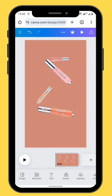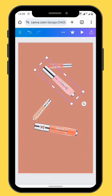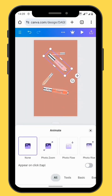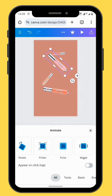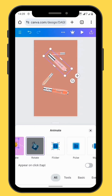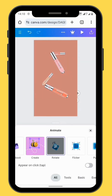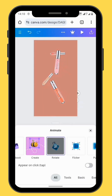Now we are going to animate our images using one animation style for all of them. Go to Animate in the toolbar and scroll all the way to Rotate. You can also increase or decrease the speed of your animation. Do the same for all these images.